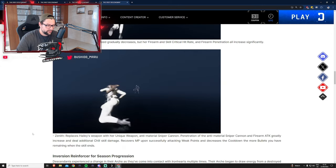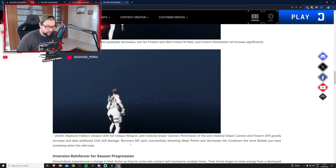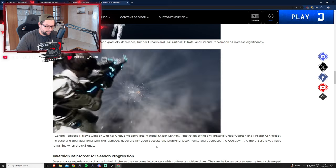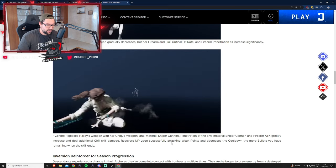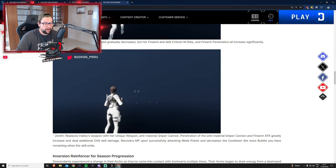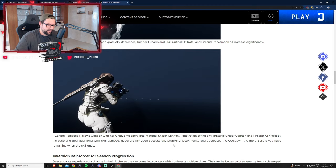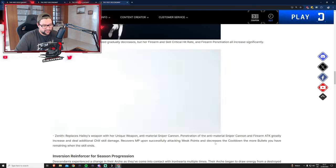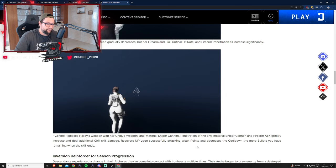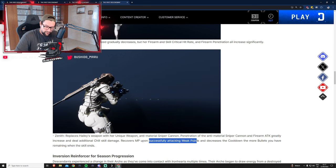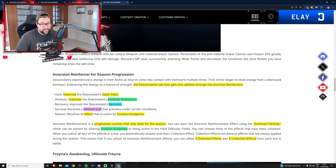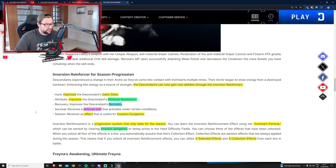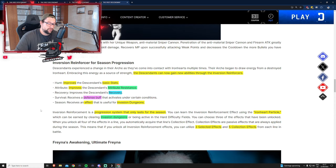The ultimate ability is called Zenith, which replaces Haley's weapon with her unique anti-material sniper cannon. Depending on how many shots you fired, you get MP back and reduced cooldown on abilities. The important thing is you need to hit weak points. We'll check her out in a week once season one comes in.